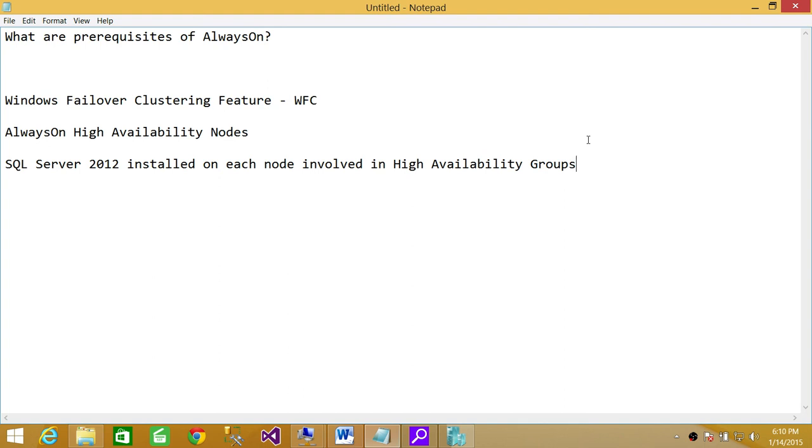This is just a quick overview of the prerequisites of Always On. You should read more details about all the prerequisites of Always On on the Microsoft website. Keep in mind that all the prerequisites required for clustering need to be met.